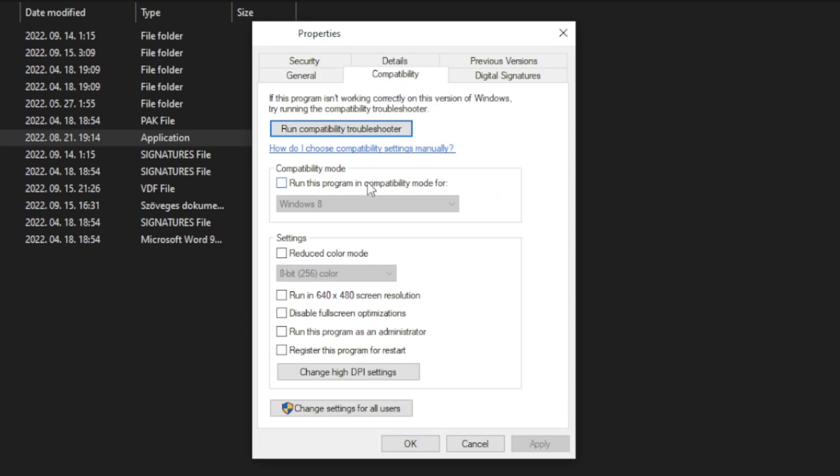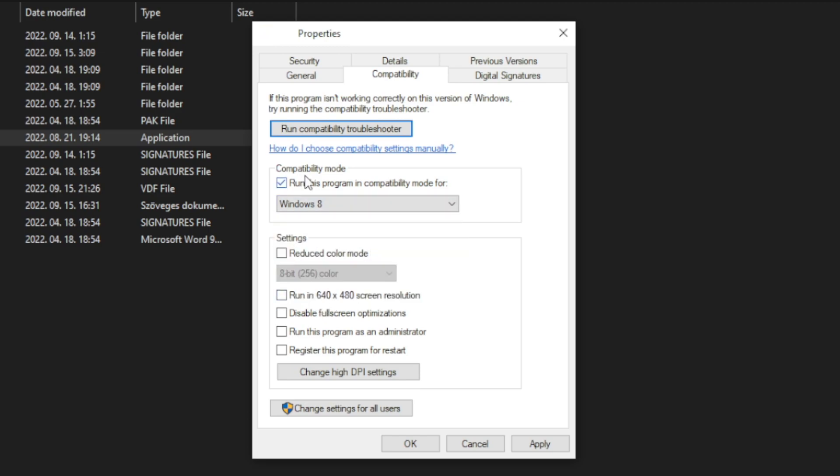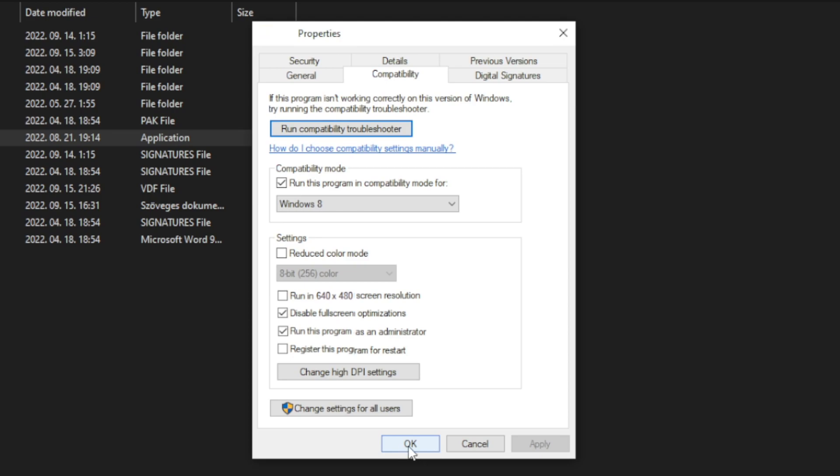Check run this program in compatibility mode. Try Windows 7 and Windows 8. And check disable full screen optimizations and run this program as an administrator. Apply and OK. Play game.